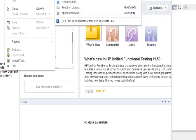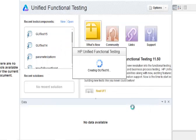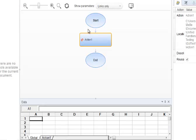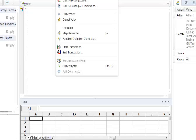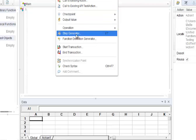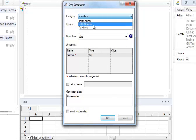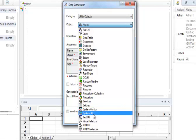Once the tool is open, let's create a new test script. Go to Action 1, then go to Design, select Step Generator. On the Step Generator, under Category select Utility Objects, and under Objects select SystemUtil.